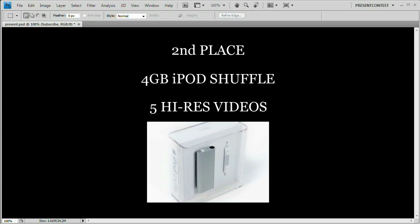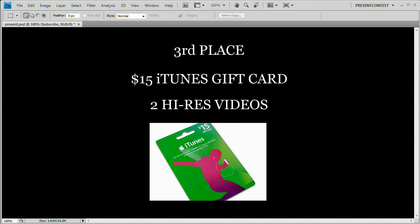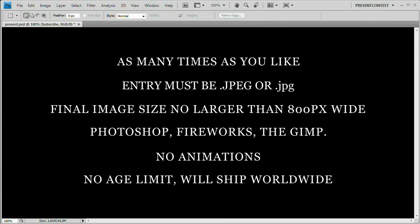Second place is a four gigabyte iPod shuffle, one of these new iPod shuffles. Boy, are they tiny. Very nice little iPod, four gigabyte iPod. And as well as first place, you get five high resolution videos of your choice. Third place is a fifteen dollar iTunes gift card as well as two high resolution videos of your choice. So now that we know what the prizes are, let's take a look at the rules.